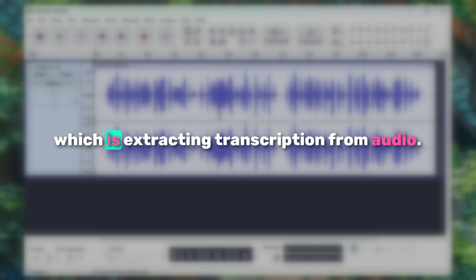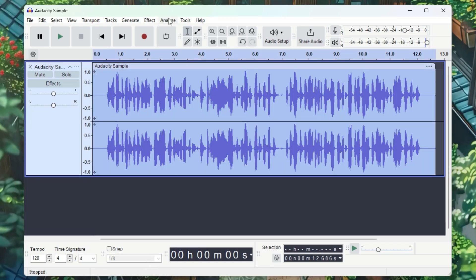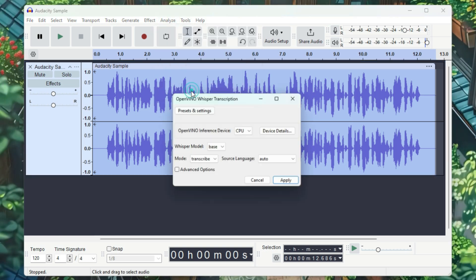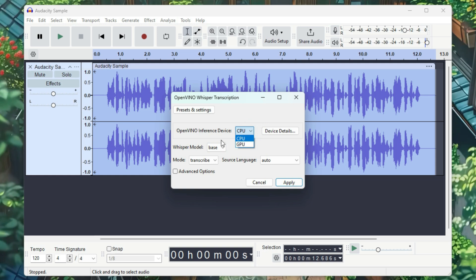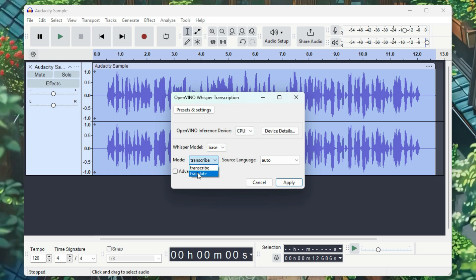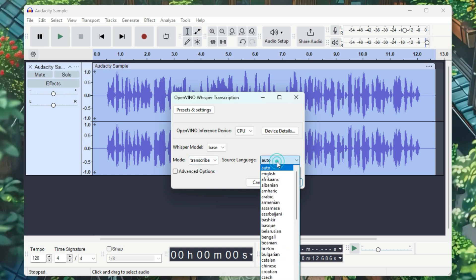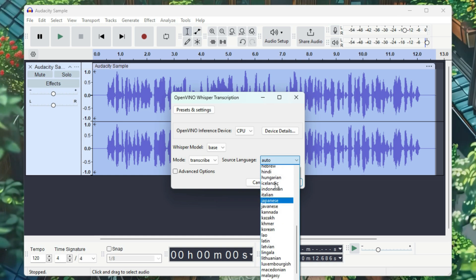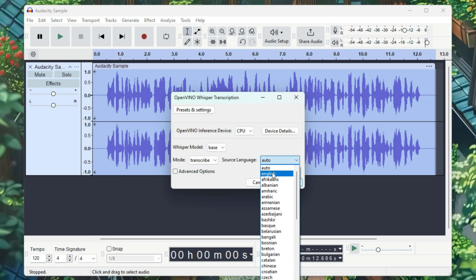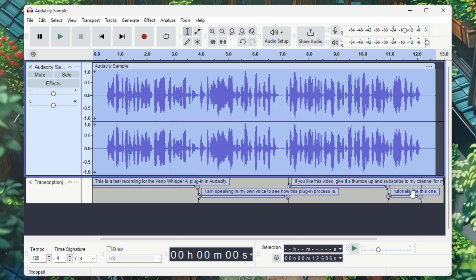Let's move on to the next tool, which is extracting transcription from audio. Double click to select your audio, then go to Analyze and select Open Whisper Transcription. Here, too, you can choose either CPU or GPU, but I'll stick with CPU. The Whisper model is currently available — maybe in the future there will be other models. You're given two modes: Transcribe and Translate. I'll select Transcribe and choose the source language of my audio — my voice is in English, so I'll select that. Then click Apply. You can see that it has transcribed our audio.